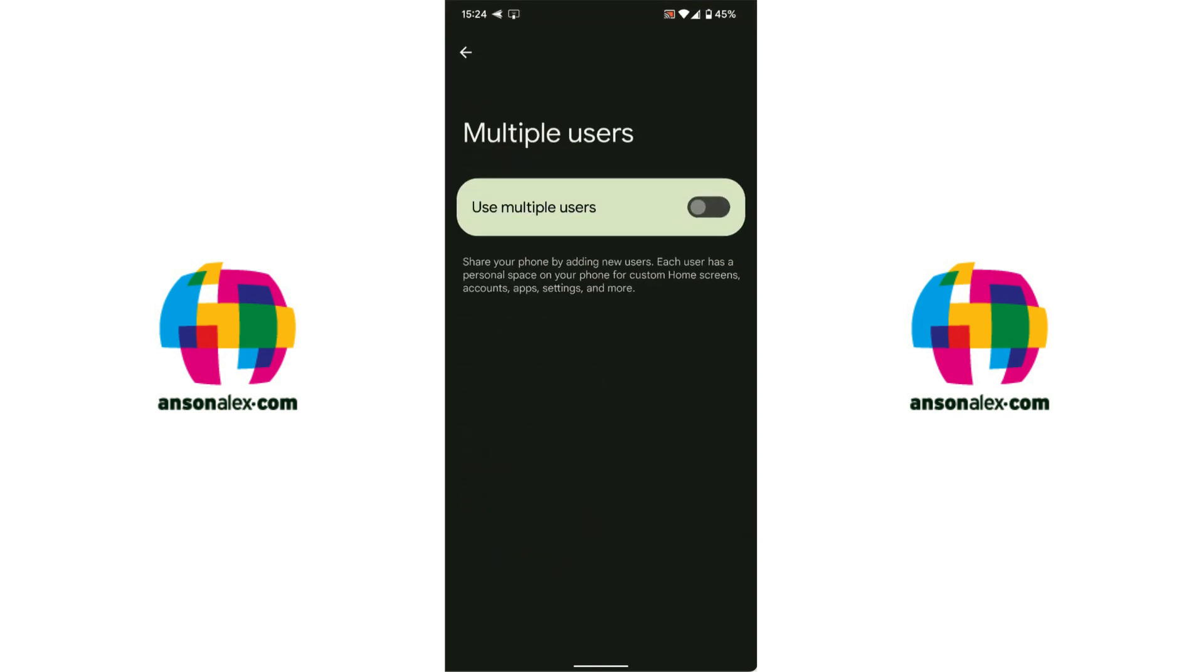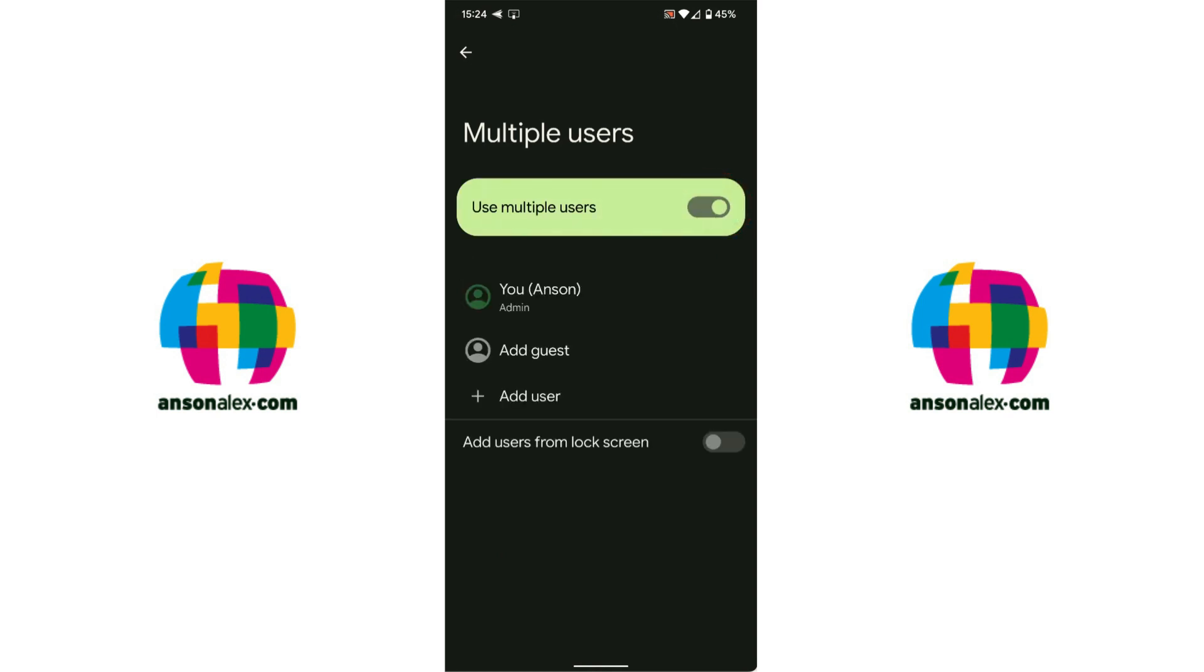You'll notice that right now it says I'm signed in as Anson and then when I tap on it I have the option to enable multiple users. So if I tap to enable you'll notice that right now I'm signed in as the admin. I can add a guest if I'd like or I can add a user.